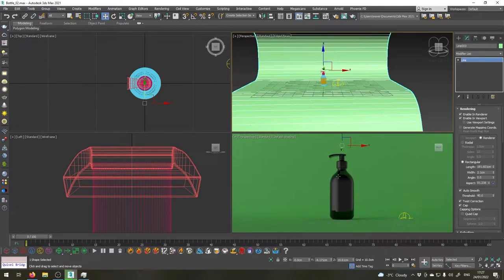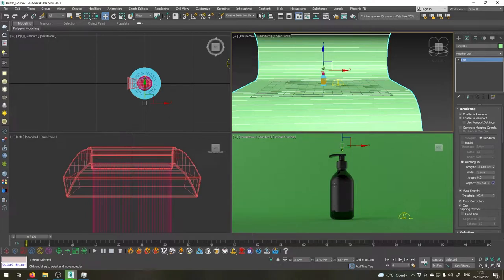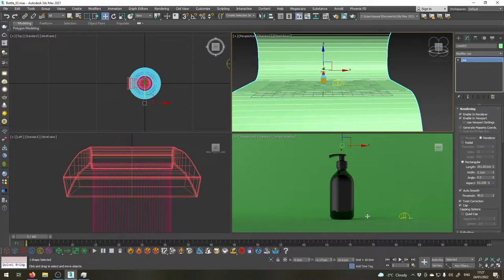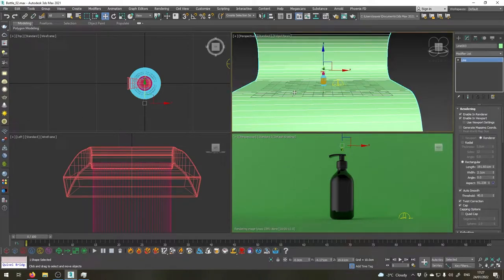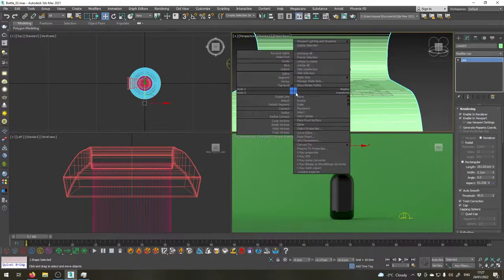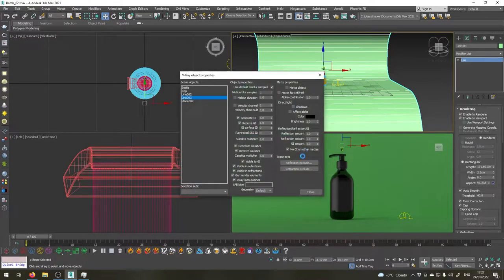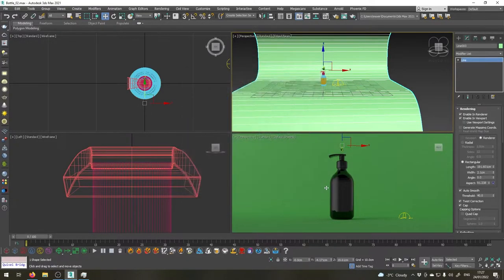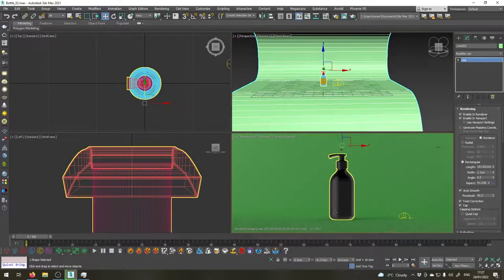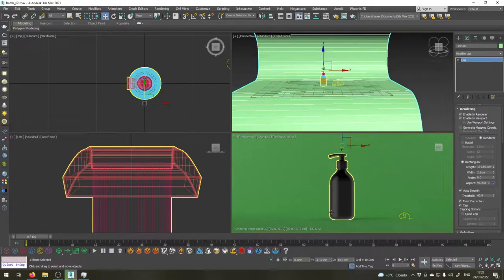Okay, now I don't want this studio of ours to be visible in the reflections of the bottle but I would like to keep the shadows that it catches. So I'm going to right-click on the object, go to V-Ray properties and uncheck visible in reflections. Great, so now you can see that the object is no longer visible in the reflections here at the bottom of the bottle.